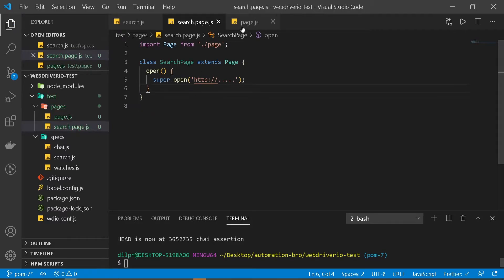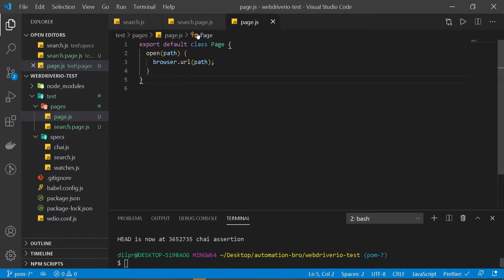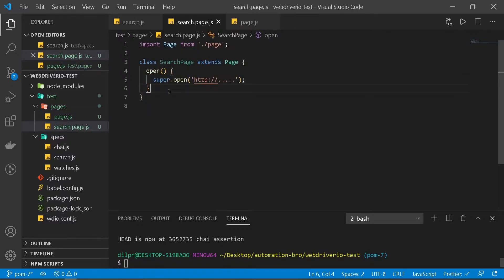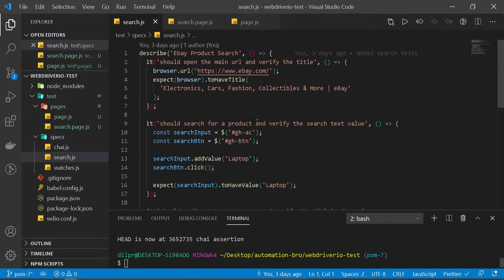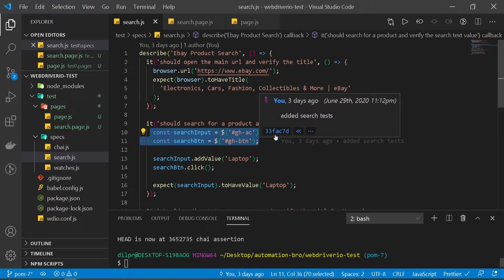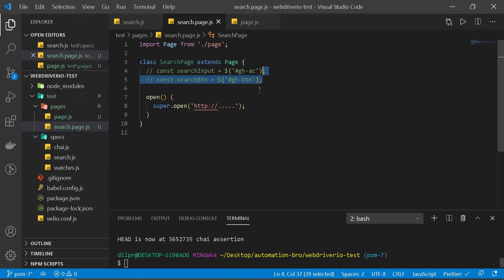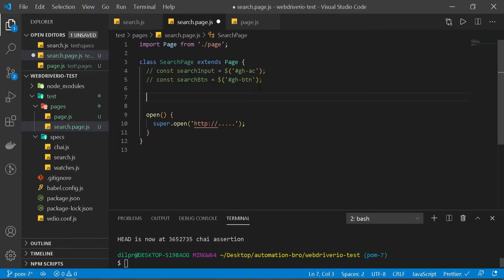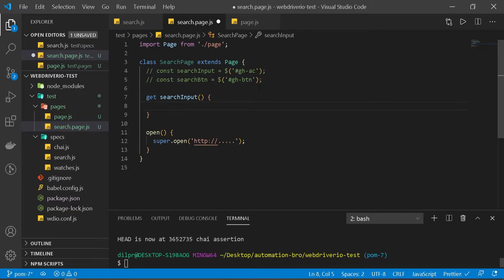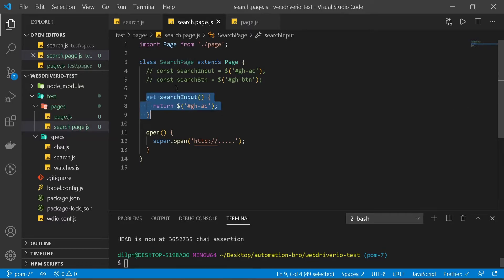Now let's move our selectors to our search page. Going back to search, we're using two selectors, so I'll copy and paste them here for reference and comment them out. To use selectors in our SearchPage class, we use getter functions — we write get, then the name searchInput, create a function, and within it return our selector. That's all we need for our search page to recognize this as a selector.